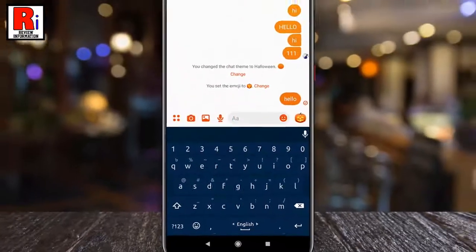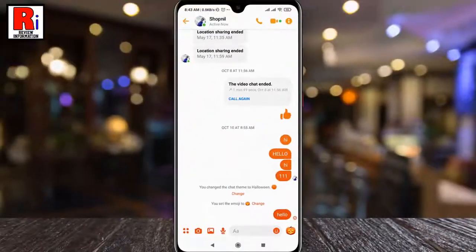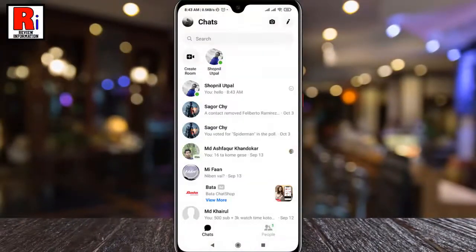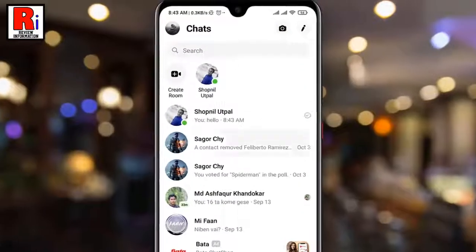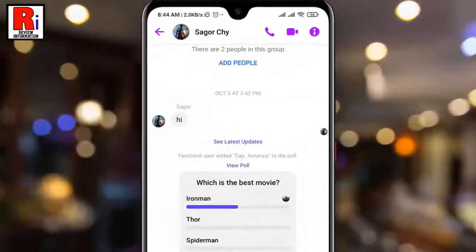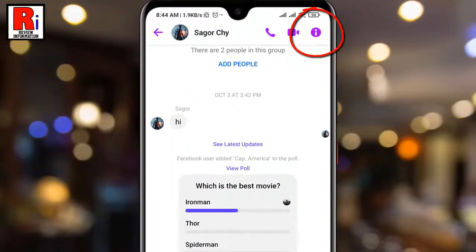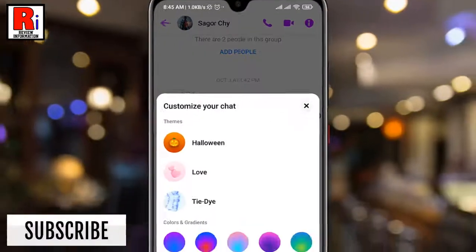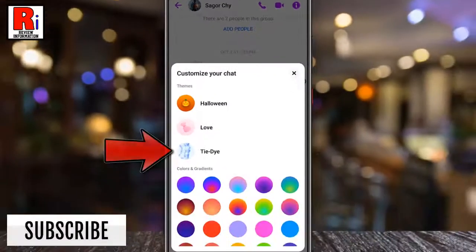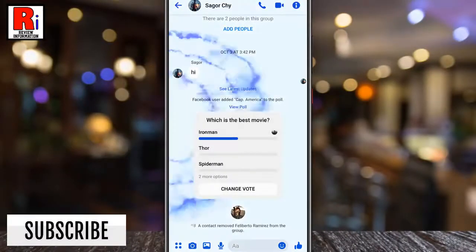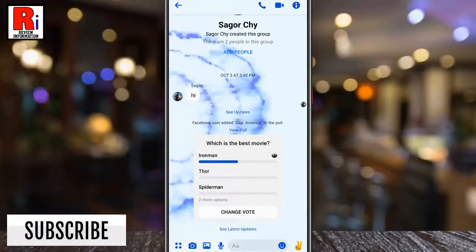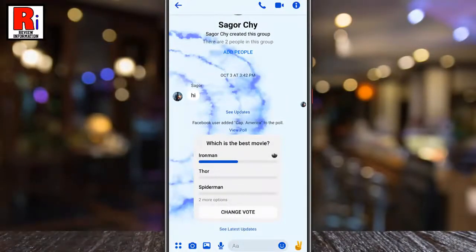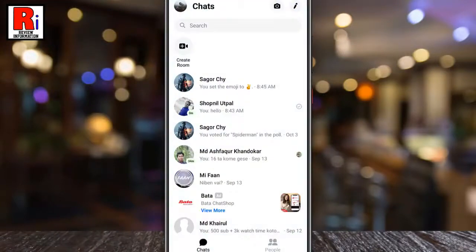Now go back and try another theme on a different conversation. Tap the eye symbol from the top right corner of the screen, select Theme, and choose any of these themes. The theme has been changed.